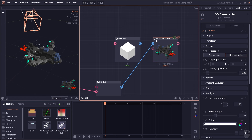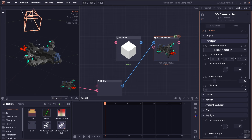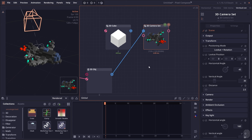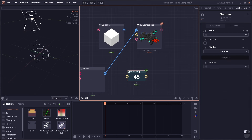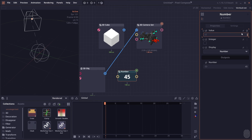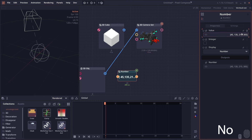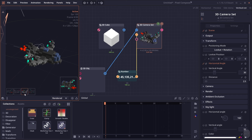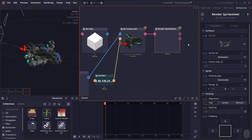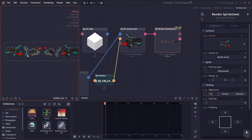You may also notice that each of these new 3D nodes is an array processor by default, which means you can use arrays to control each parameter. For example, if you want to export multiple angles of the same model, you can create a number node and type in an array of angles — say 45, 135, 225, and 305 degrees — then plug it into the horizontal angle. You'll get an array of outputs; send it to Render Sprite Sheet to get a sprite sheet of your 3D model.